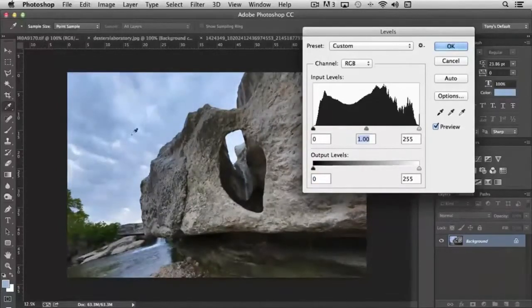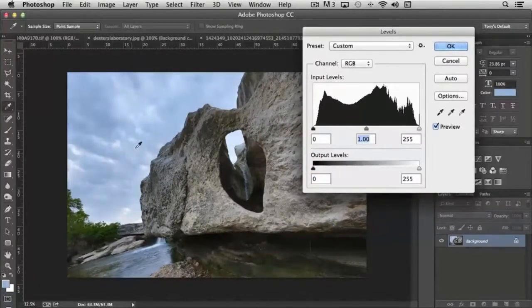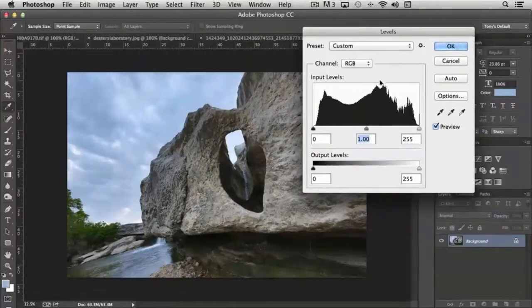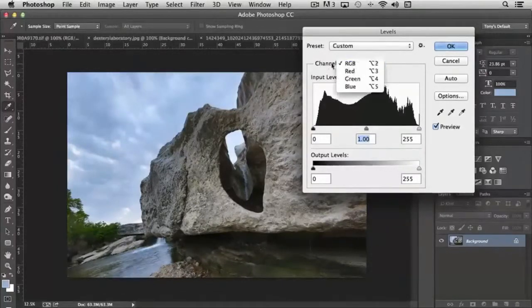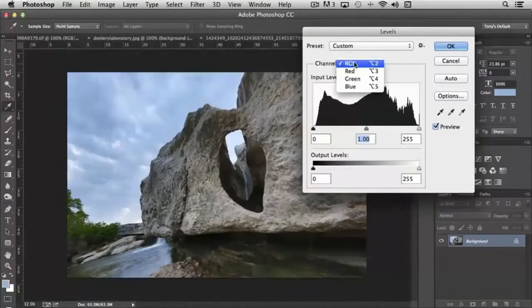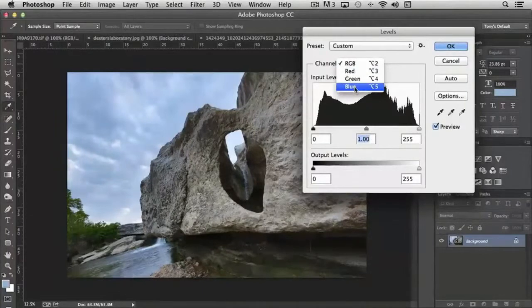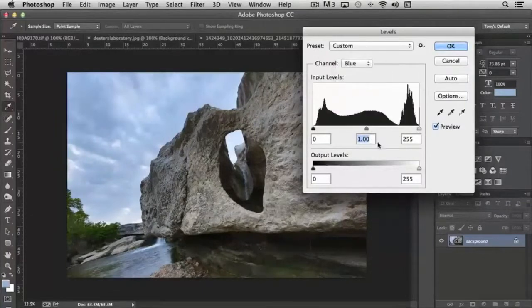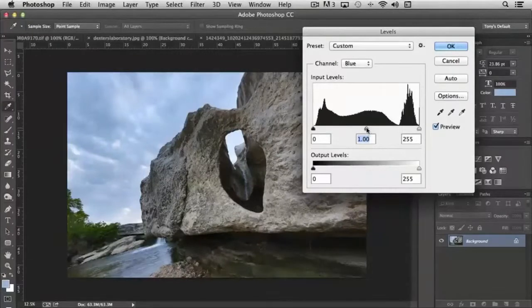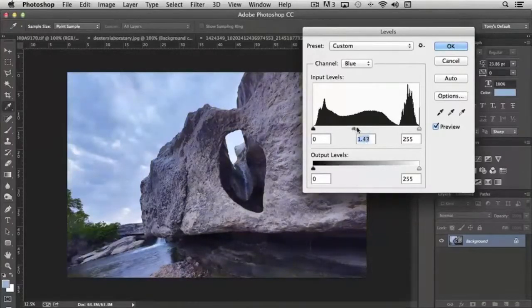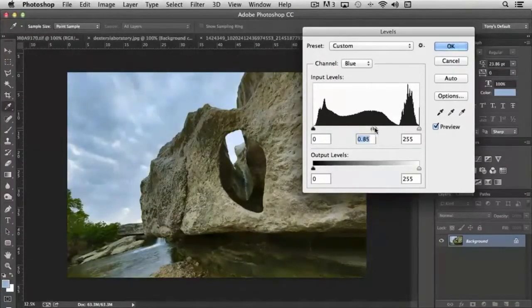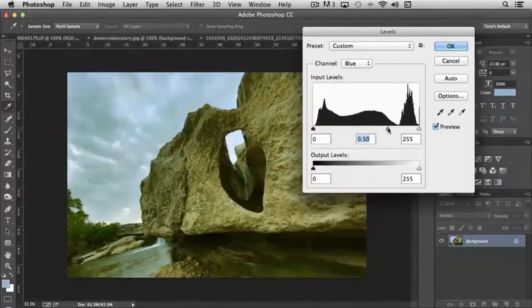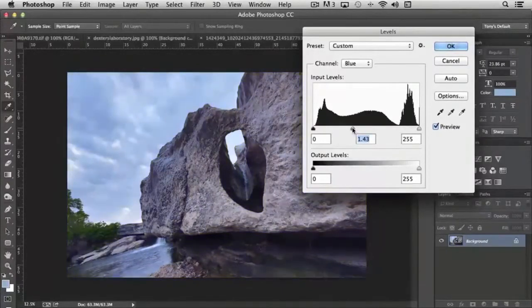Let's say that the blue was a little bit out of whack here and we wanted to focus on just that. We can select a new channel. Instead of RGB, we could come up and select just the blue channel. And now you'll notice that first of all the histogram has changed, but if I move the slider for the mid-tone, all that's affecting is just the blue.